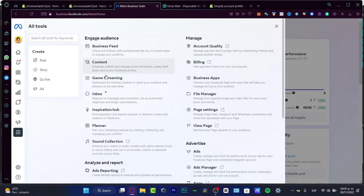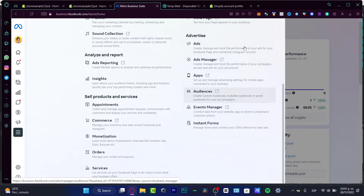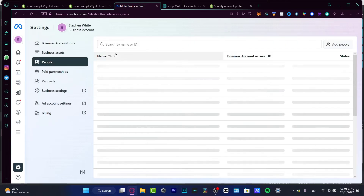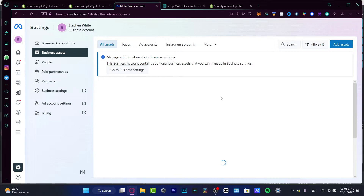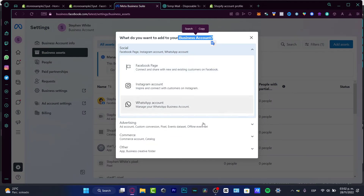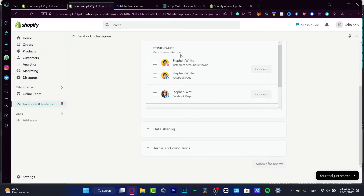Here in the Meta Business Suite under All Tools, you can see business feed, account quality, business apps, page settings, advertise, and more. I want to focus on the Events Manager. But first, go into Settings, then Business Assets. Here you can add a new asset and create your first business account — linked to a Facebook page, Instagram account, or WhatsApp account. Once done, reload the page to see your account connected successfully.